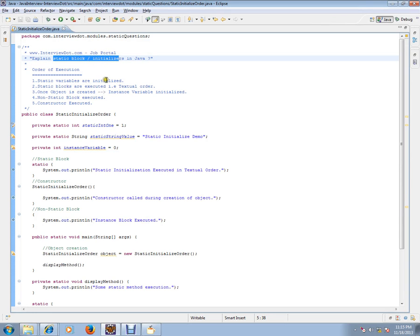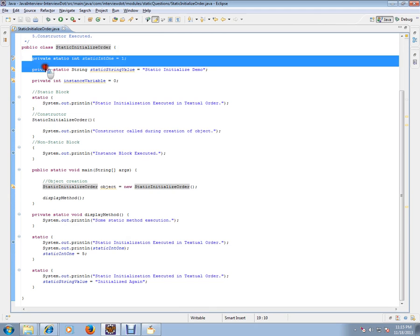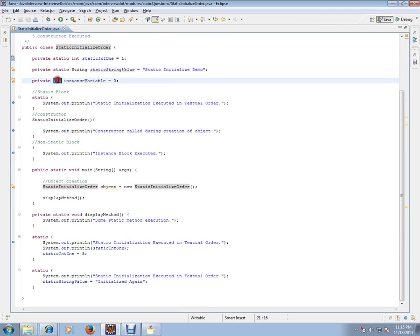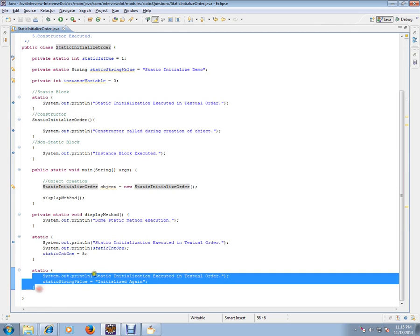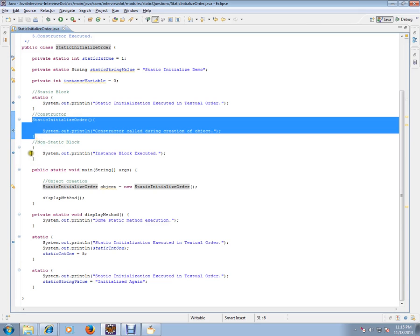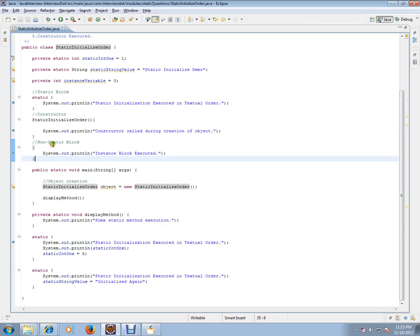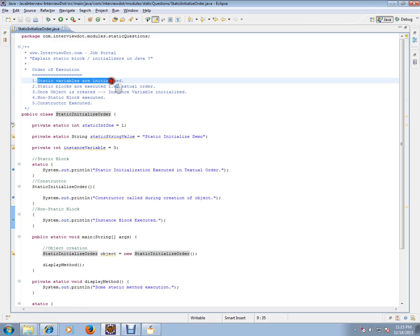I have written a class here called 'Static Initialize Order' class. It has two static variables and one instance variable. Then I have three static blocks, a constructor, and an instance block (or non-static block). I'm going to explain the order of execution. First, the static variables will be initialized.